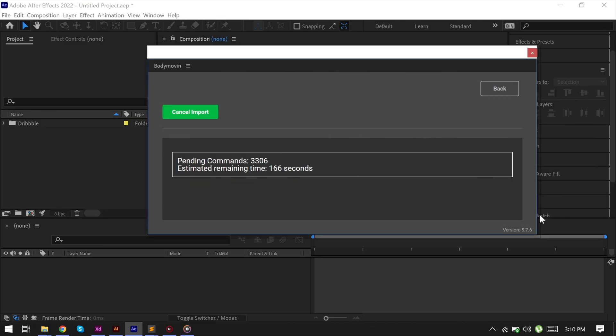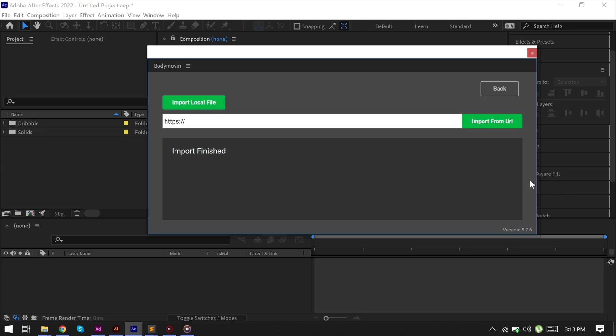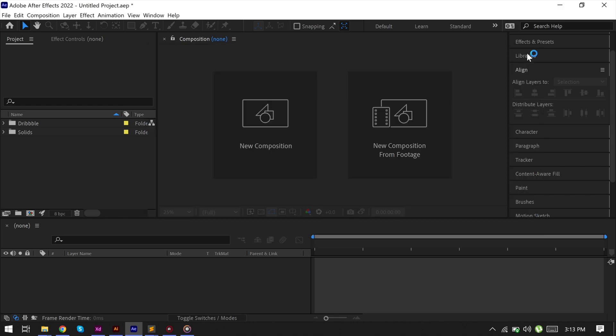And just wait for some minutes. And here we go, we have successfully converted your Lottie file into AEP.